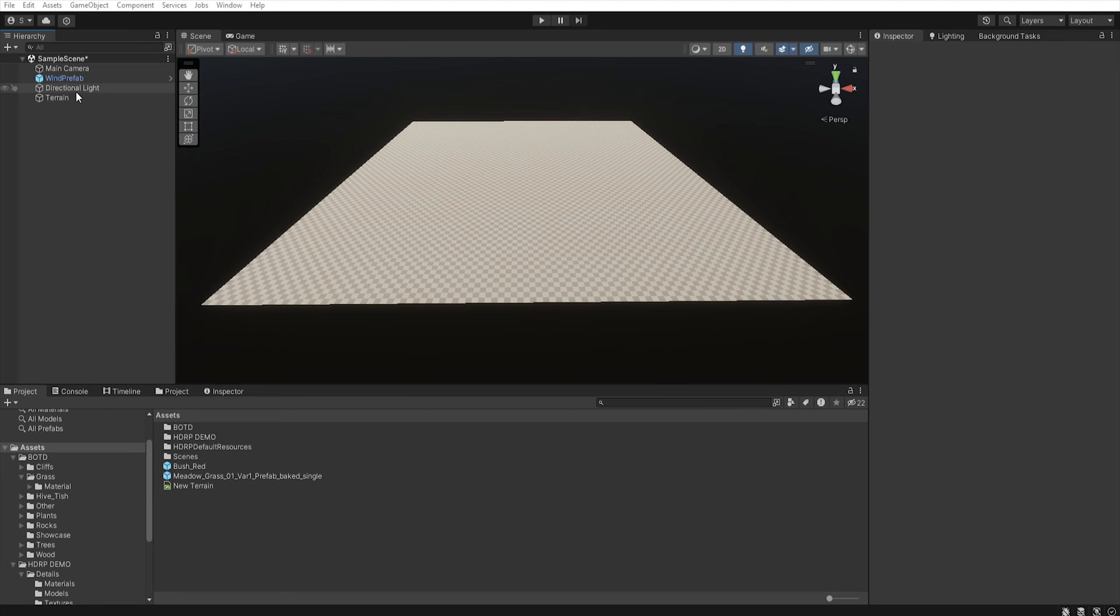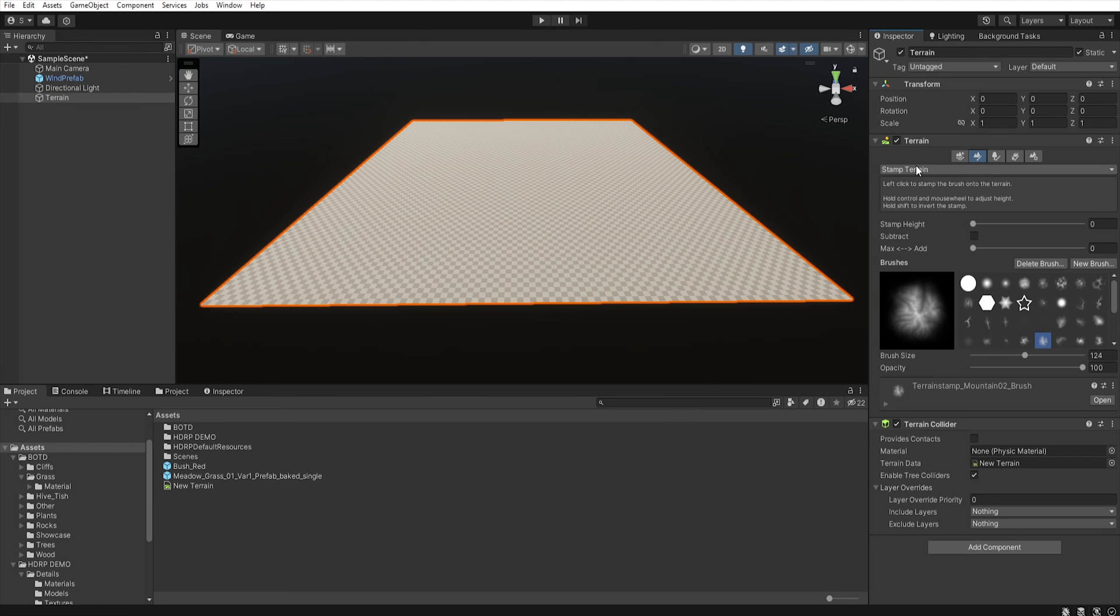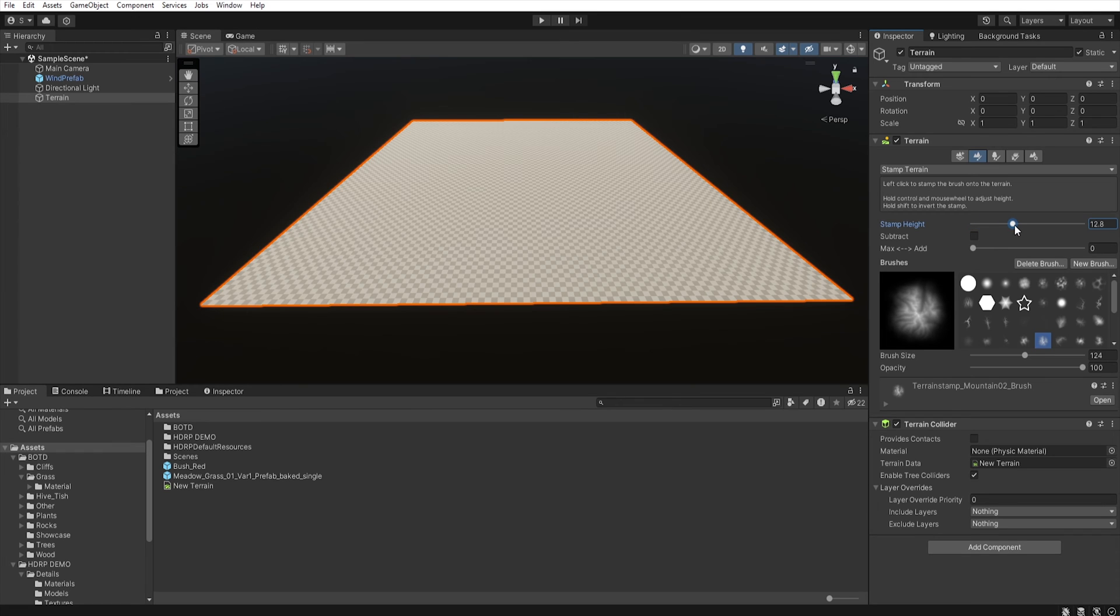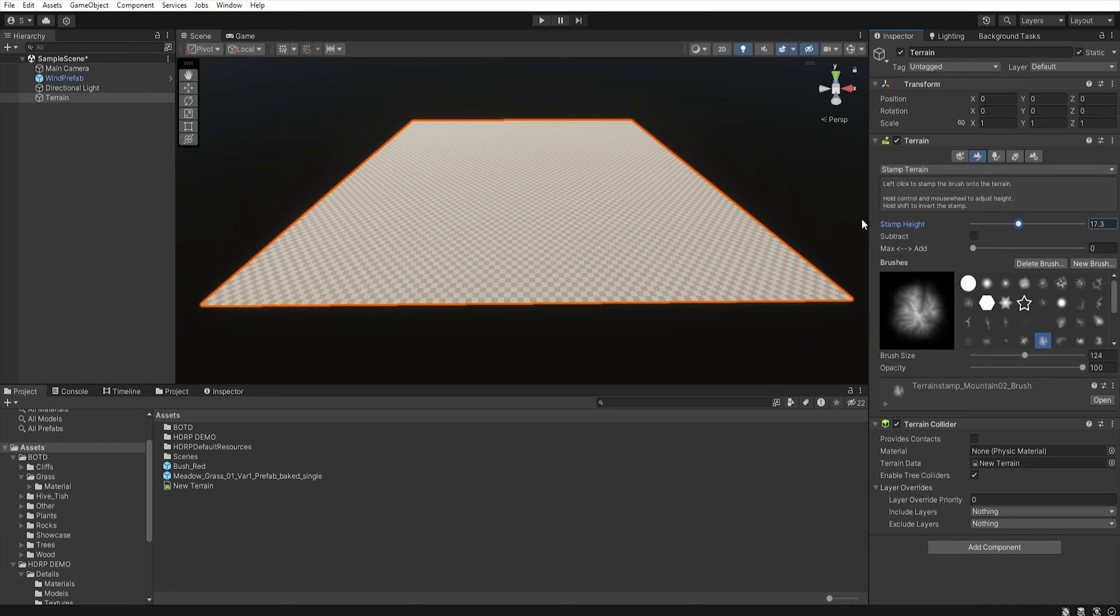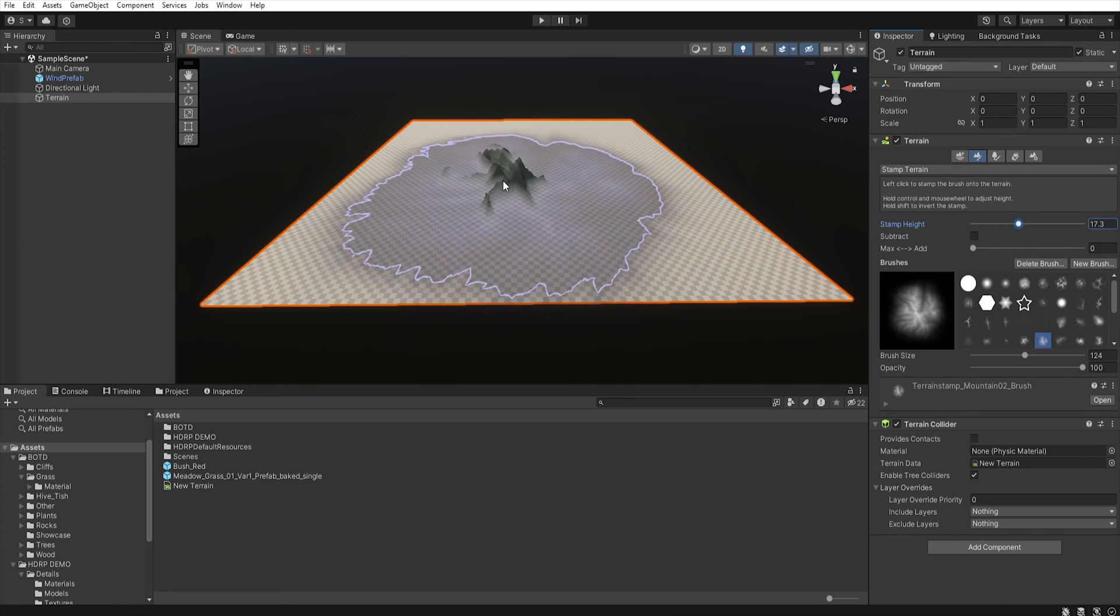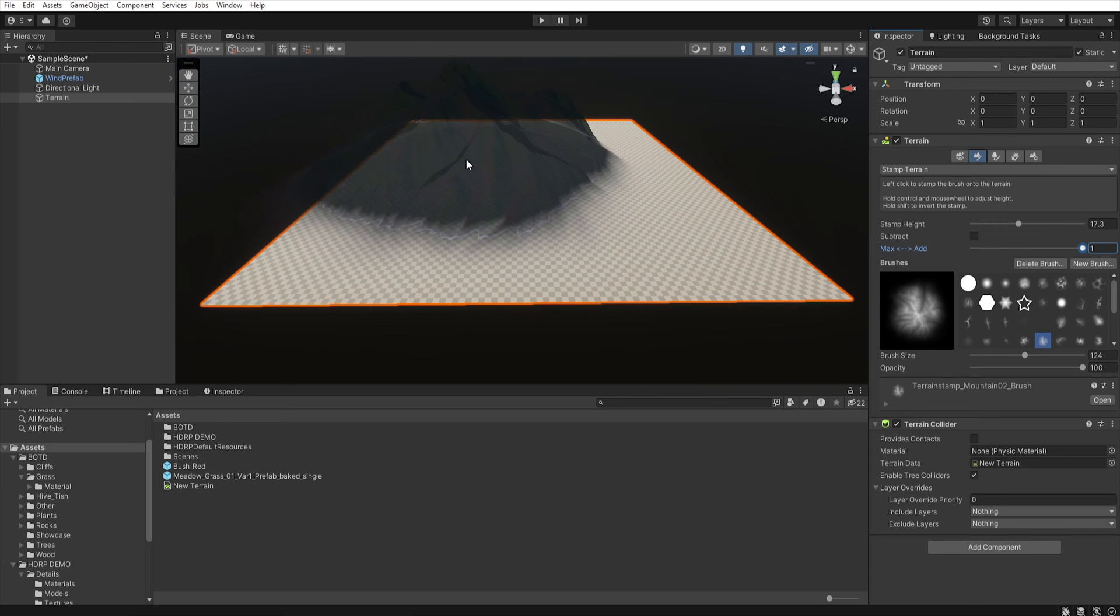Using stamps is quite simple. First, let's go to stamp terrain. Just select the brush that you like, and here you can set the maximum height for the stamp. The height is measured from the zero level, not from the height of our terrain. To change this, we need to set max add value to 1.